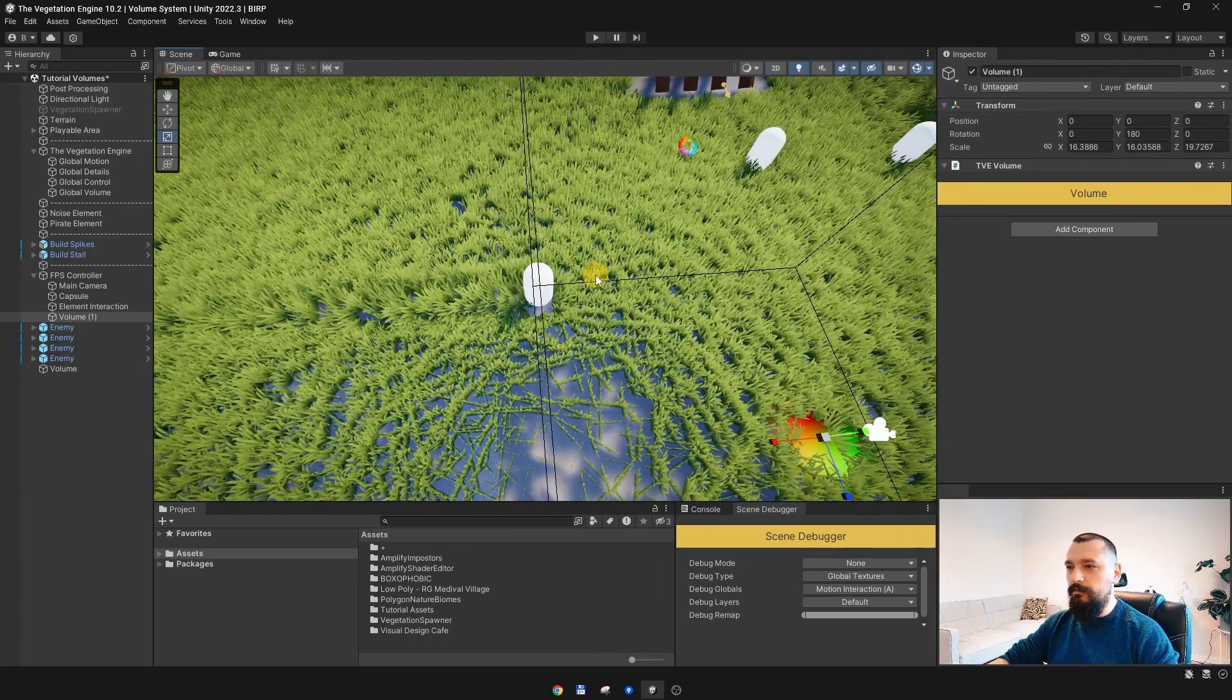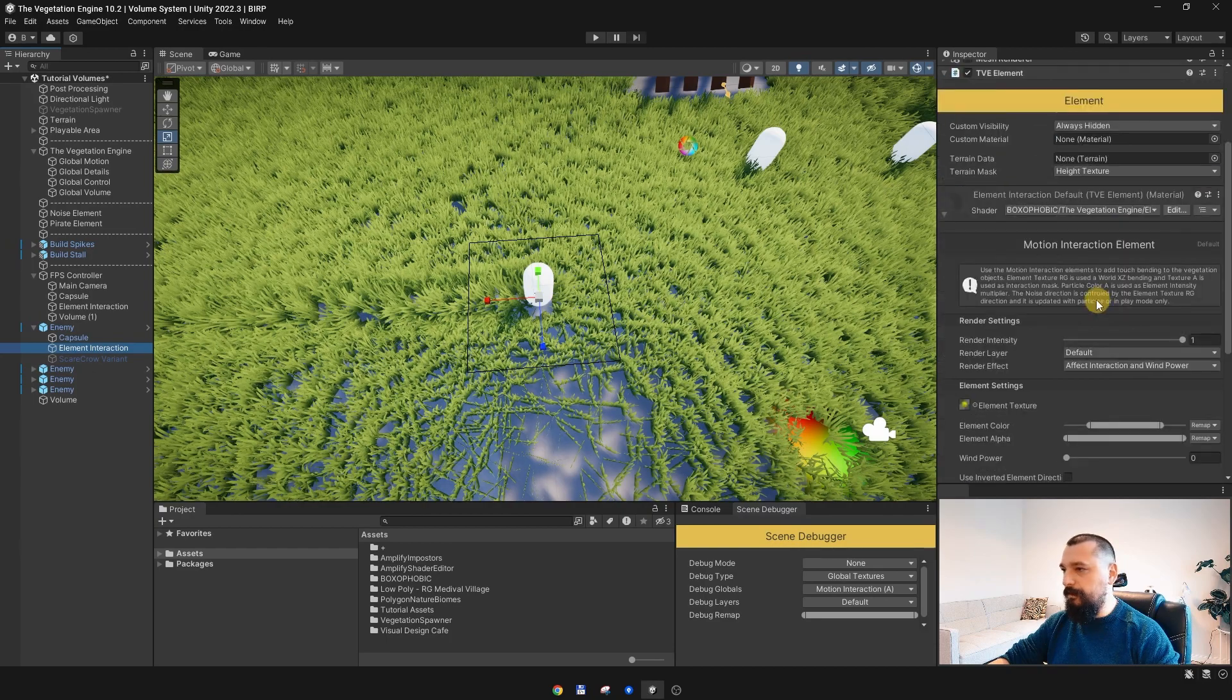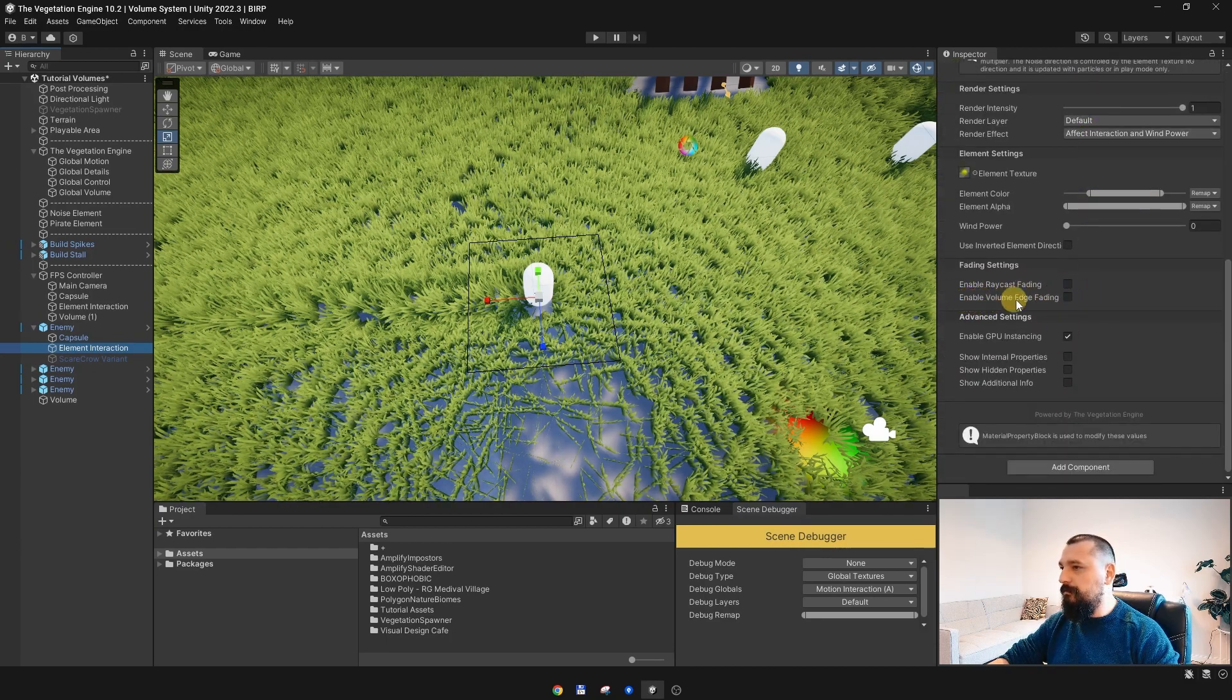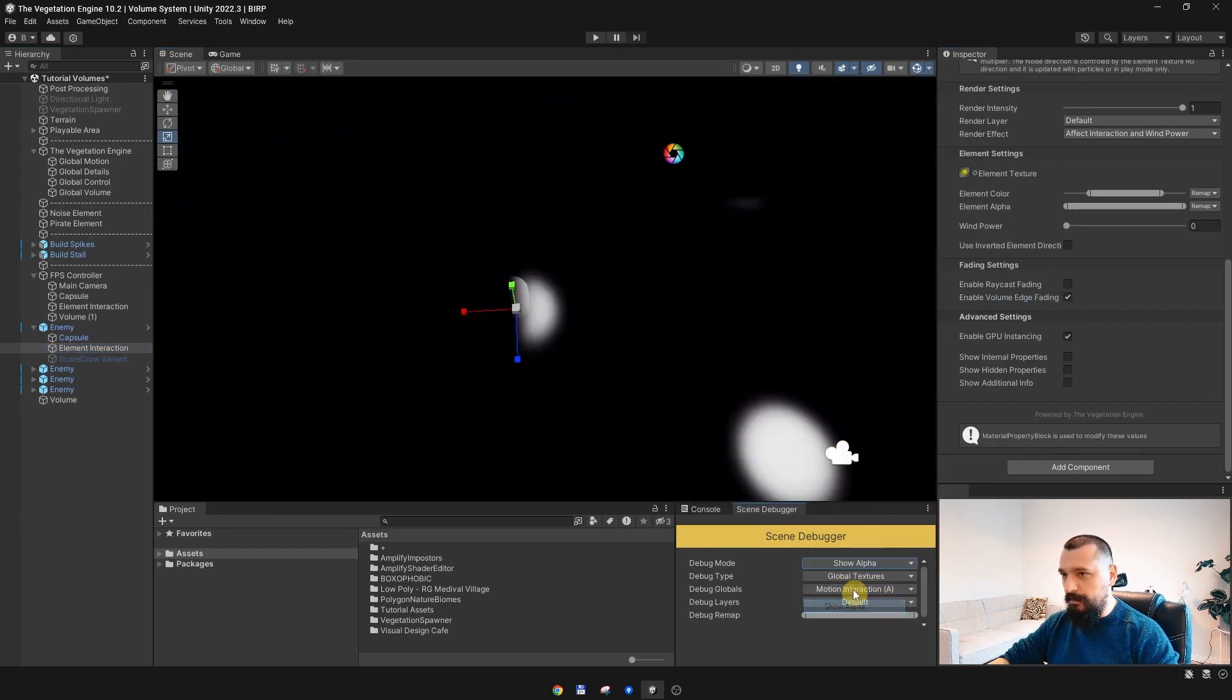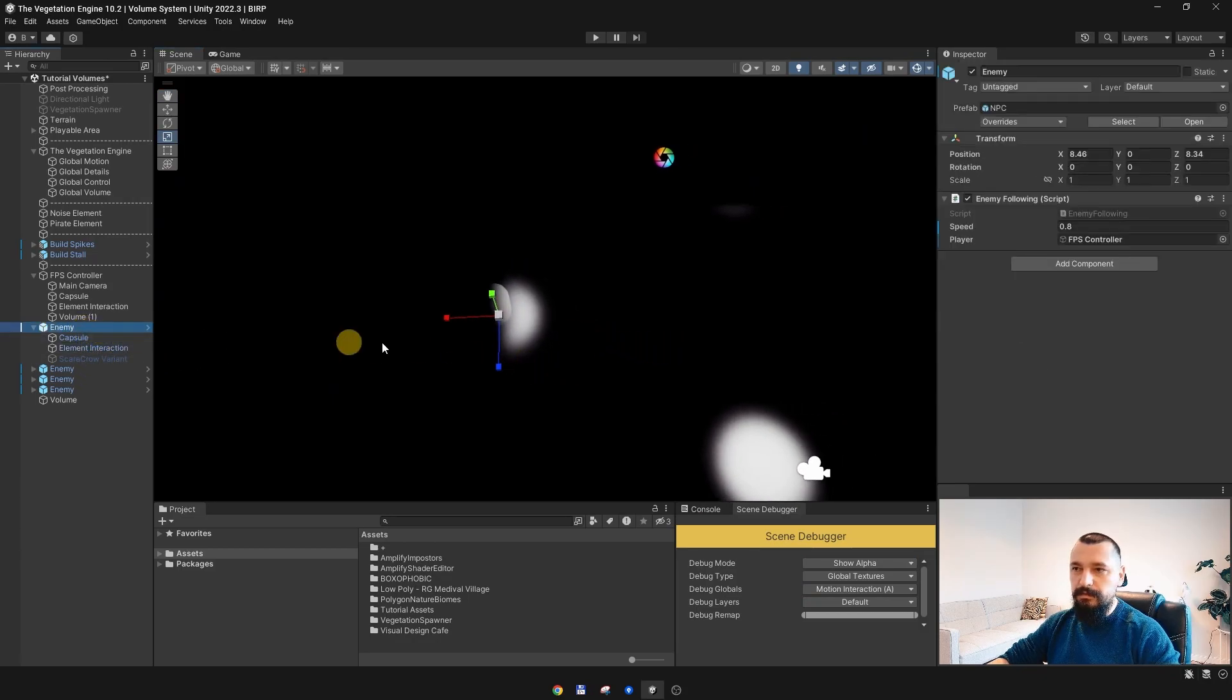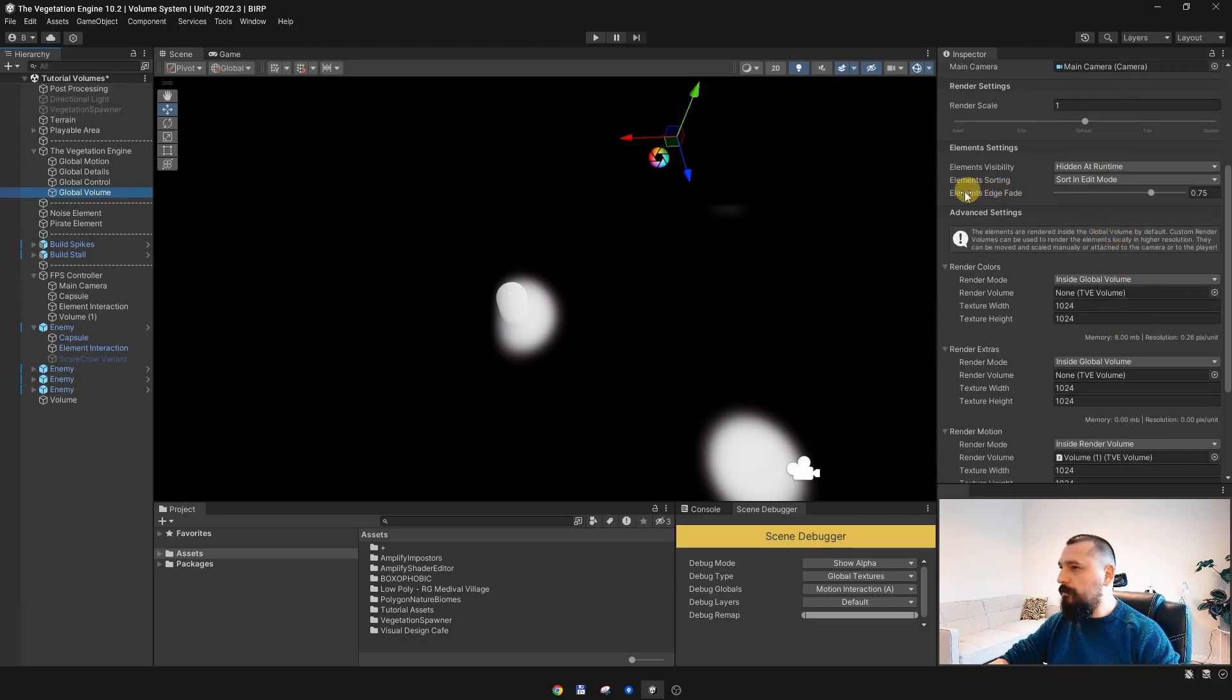And enable the volume edge fading, and once this is enabled, if I debug again, as you can see, at the edge of the volume, this element is faded out. You can control the amount of the fading on the global volume elements edge fade.